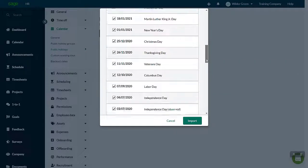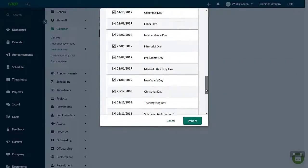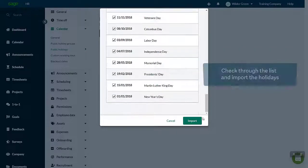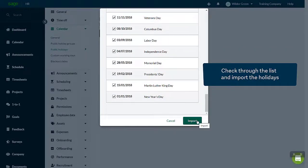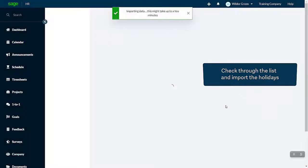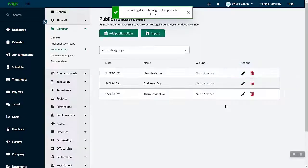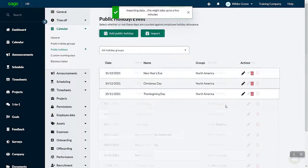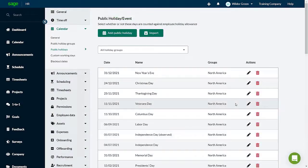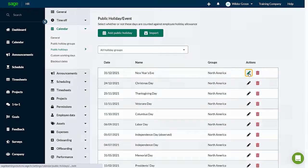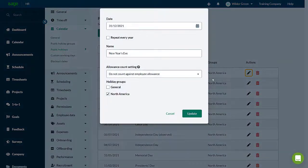Check through the list and import the holidays. Allow a few minutes for the full list to come through. You can change the allowance count and other settings afterwards.